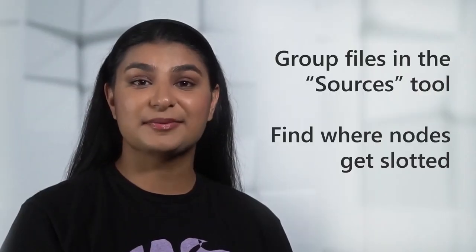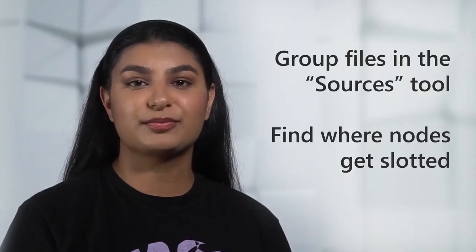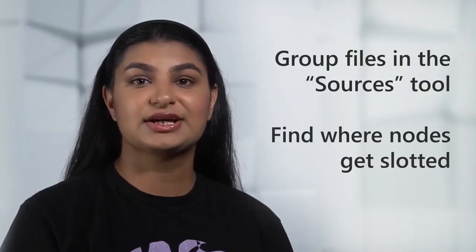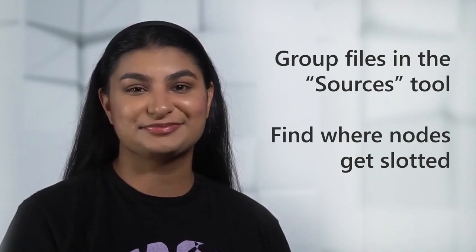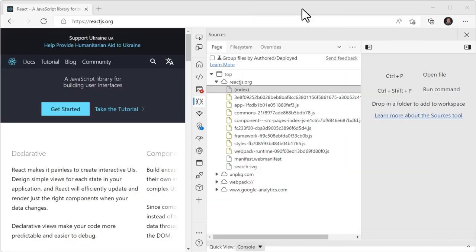Next are some updates from the Chromium project, which Microsoft Edge is based on. In the sources tool, two types of resources are often displayed on the file list on the left.